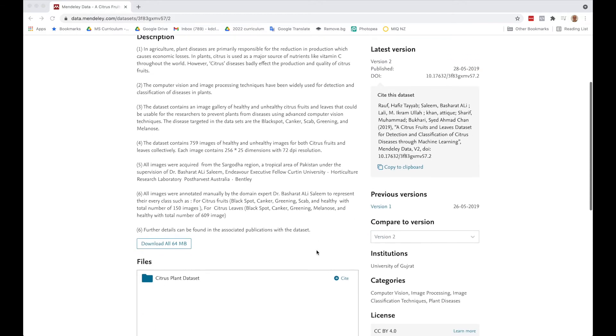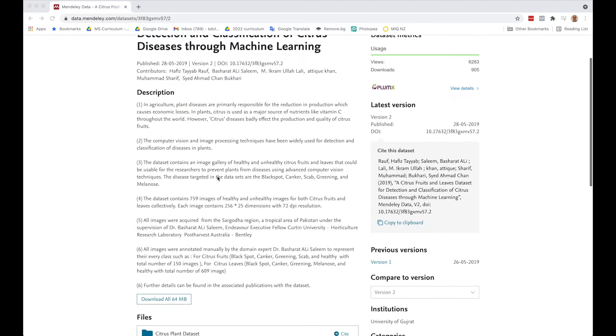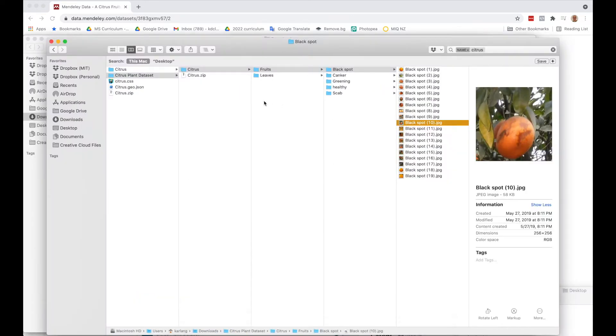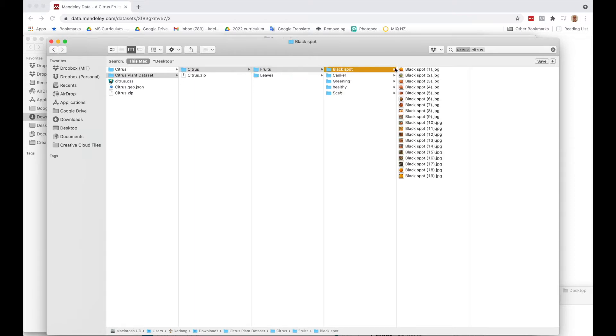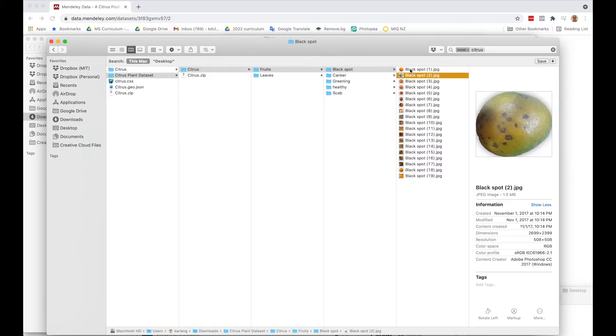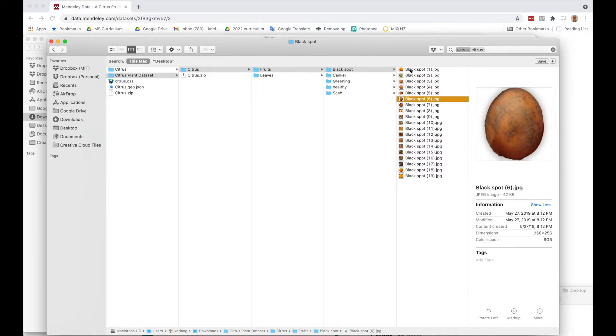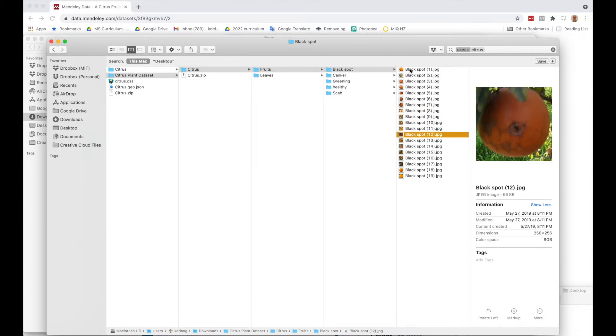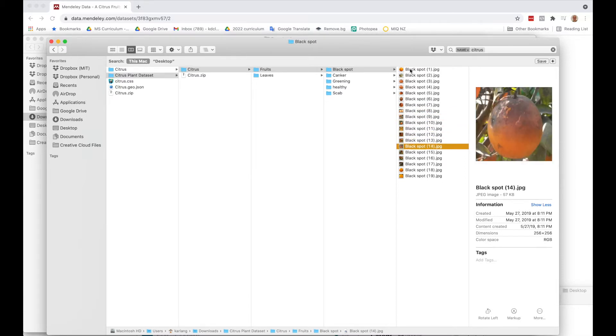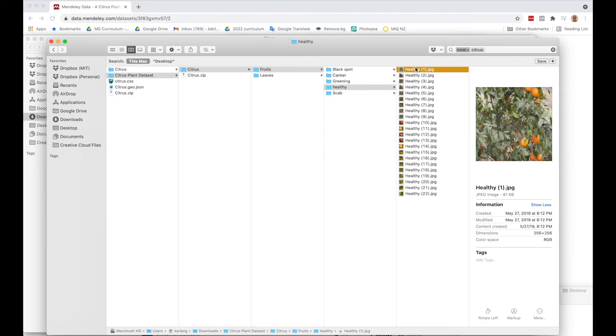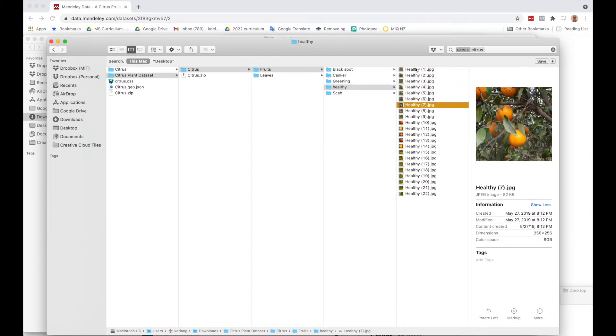I downloaded it and ended up with this citrus plants dataset. I have a bunch of pictures of leaves and fruits, and I'm going to pick out black spot. These are pictures of mostly oranges diseased with black spots. They have individual photos as well as pictures of fruit hanging in the tree. And down here in healthy, we have pictures of healthy fruit as well.